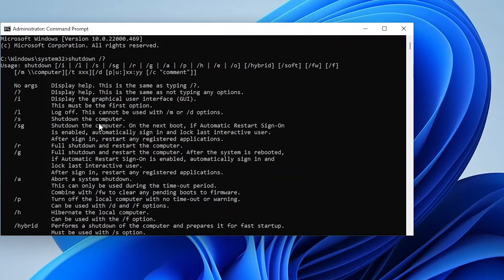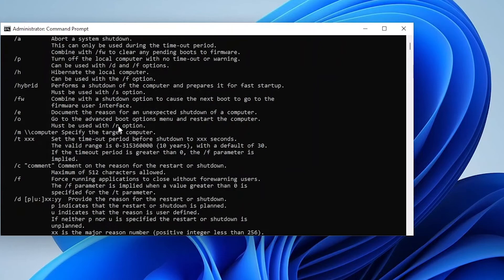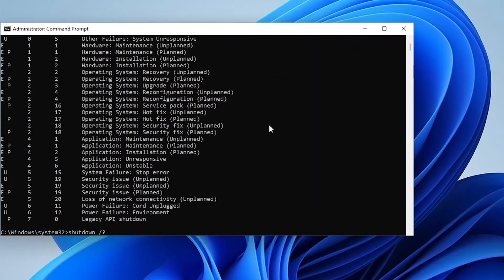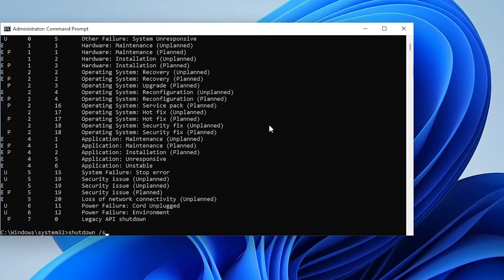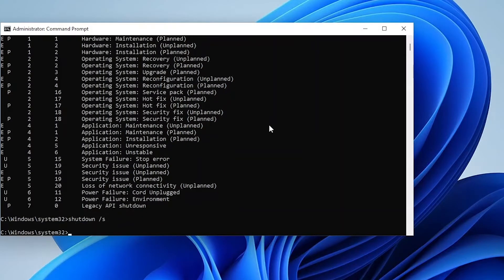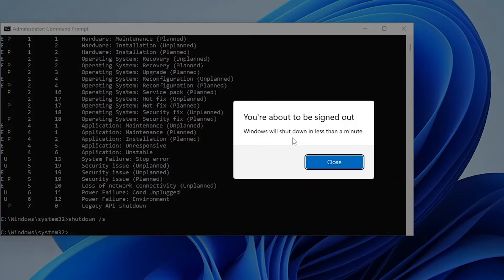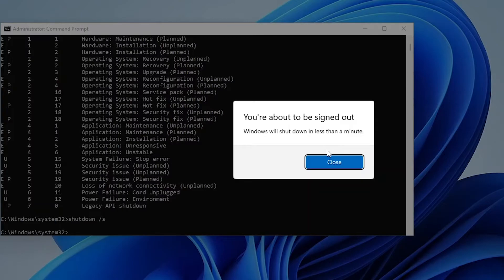The /s flag means we can shut down the device. If I go back to my command and enter /s and hit enter, you can see it tells you that Windows will shut down in less than a minute. This gives you the opportunity to close every program or application you have open. In less than 60 seconds, your device will shut down.